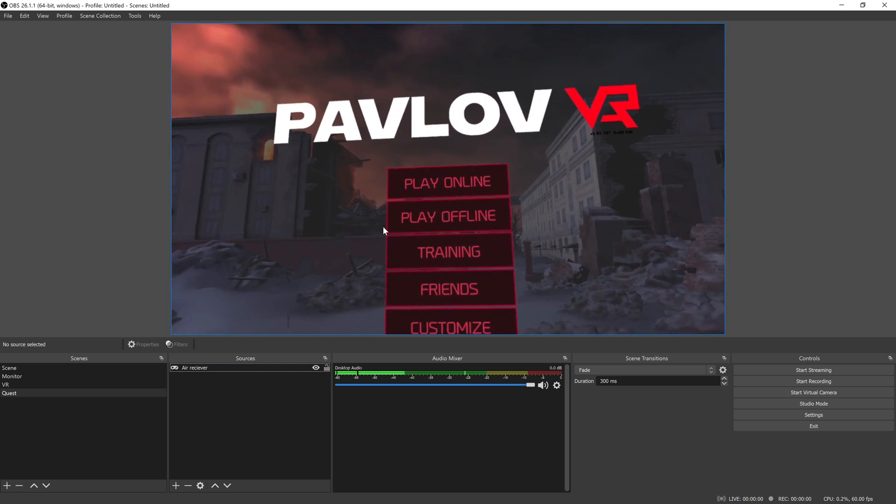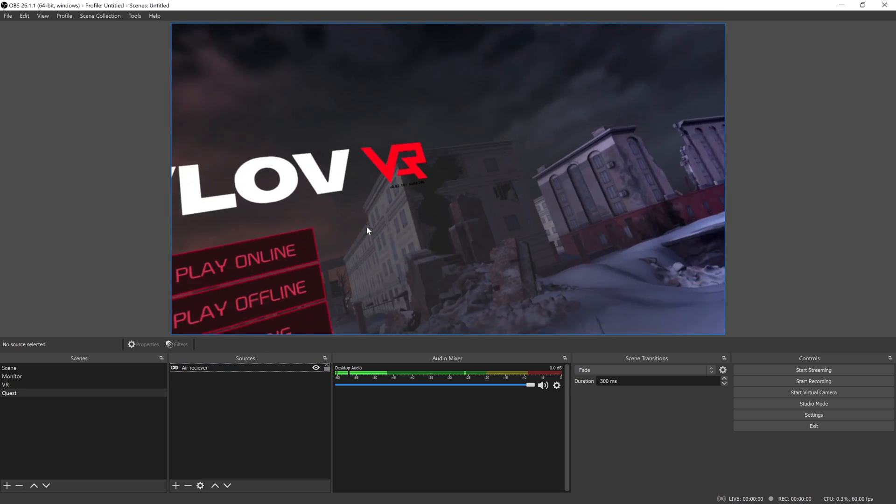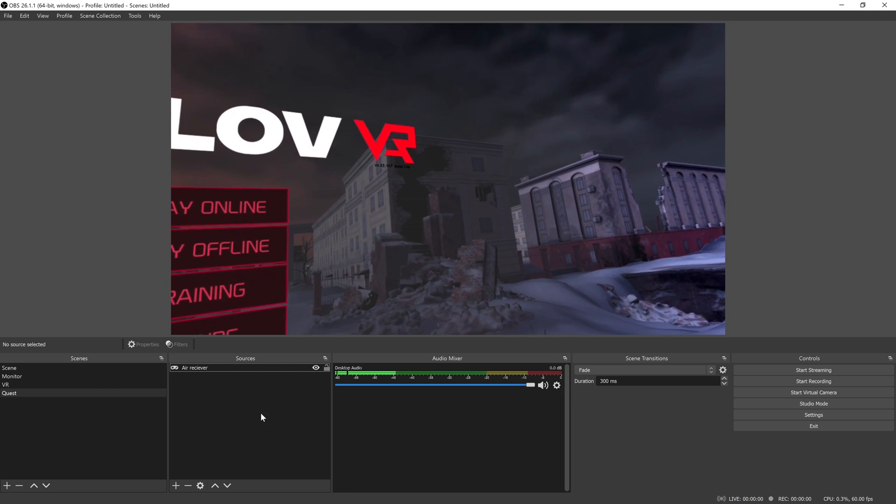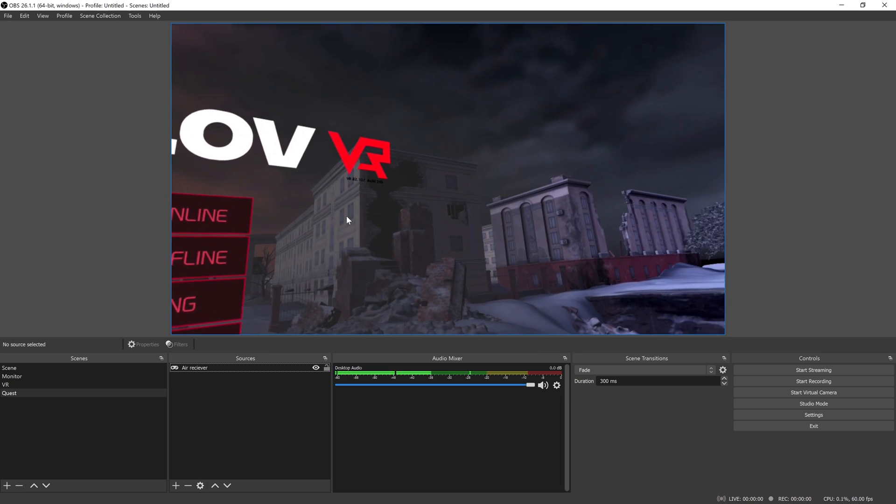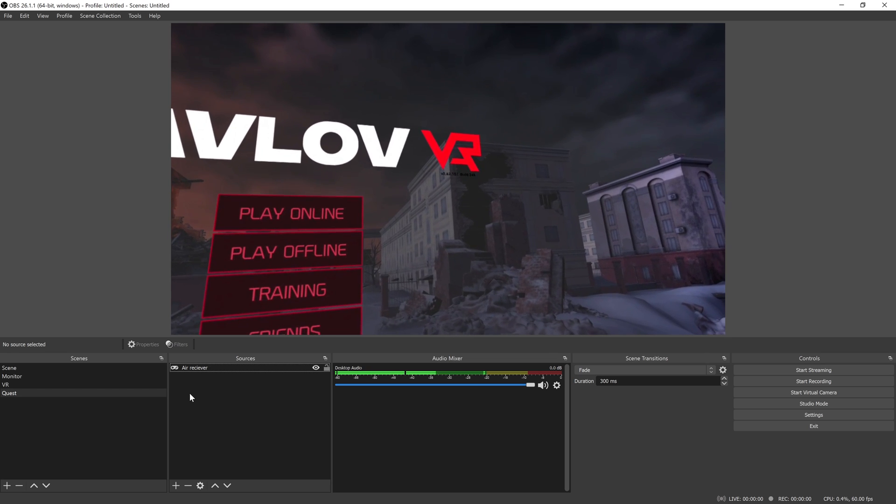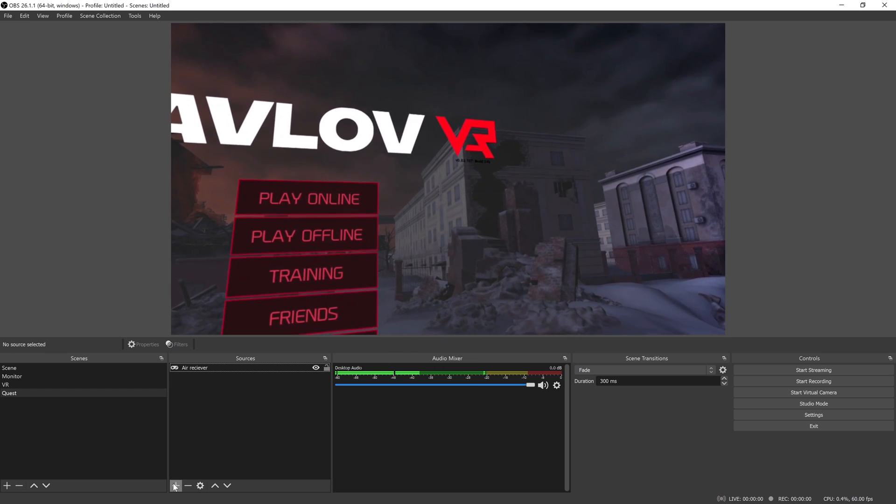I'm playing some Pavlov right now. I have the headset on my head. So now we have the video, but we need both the audio in and the audio out.